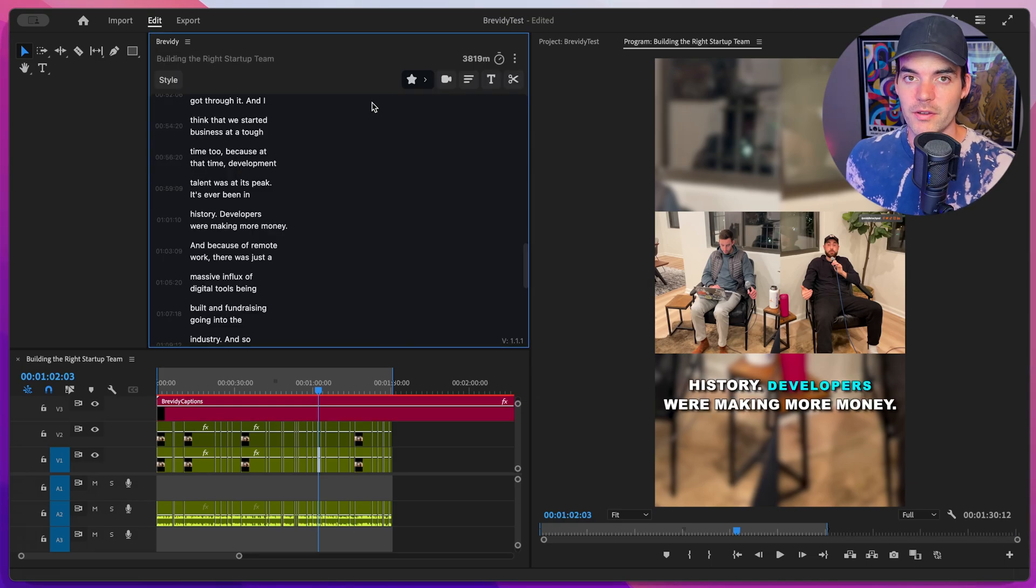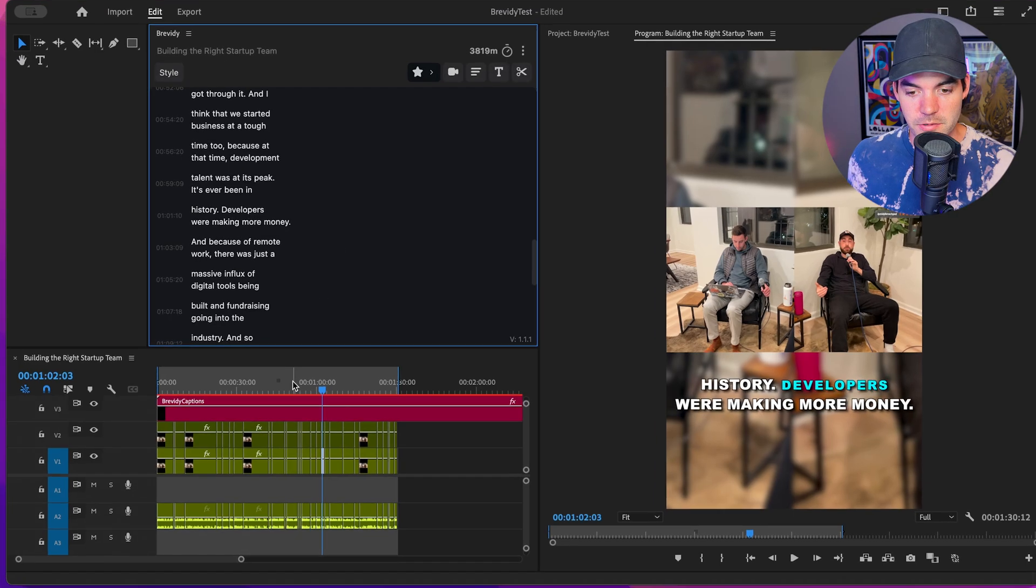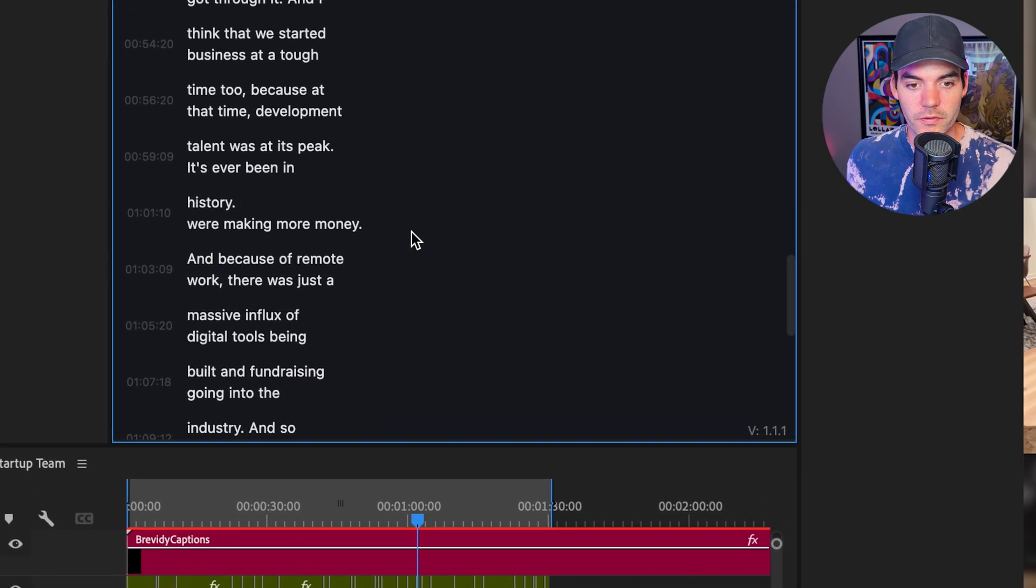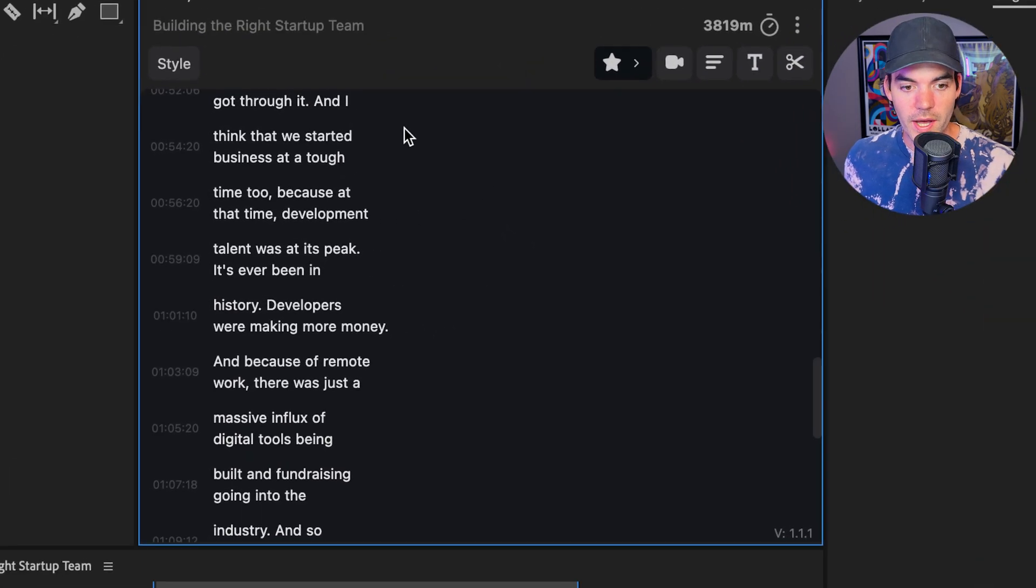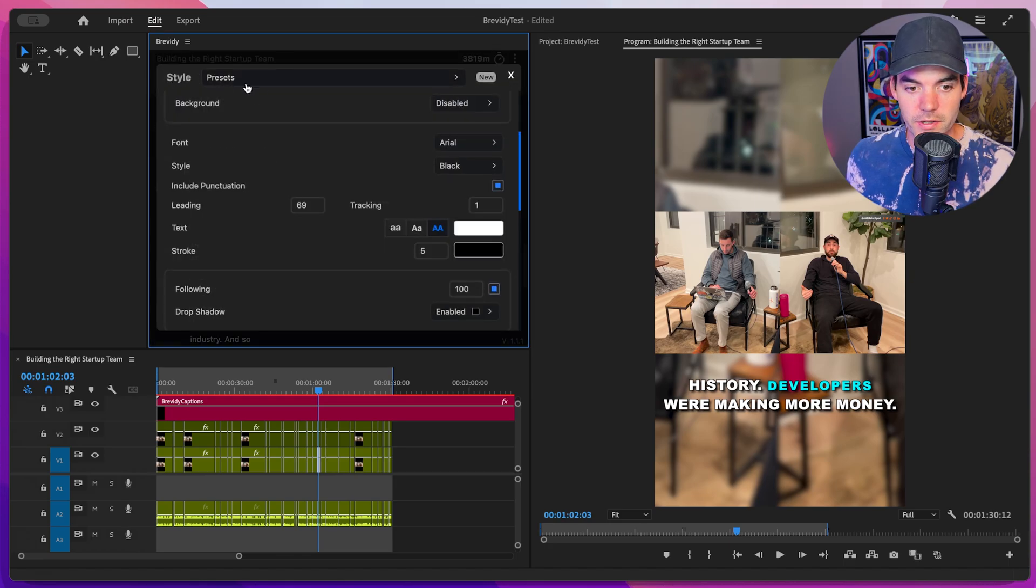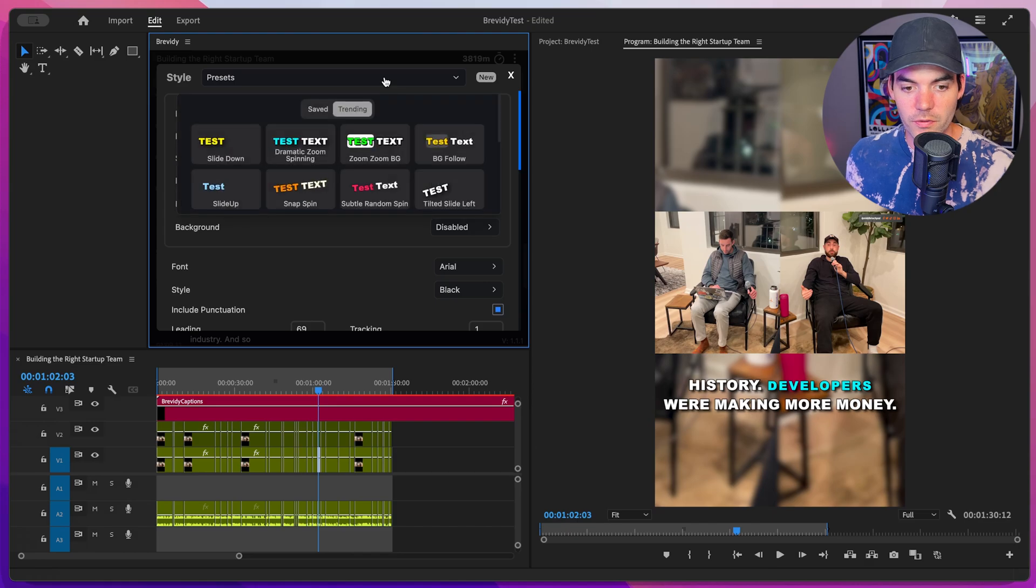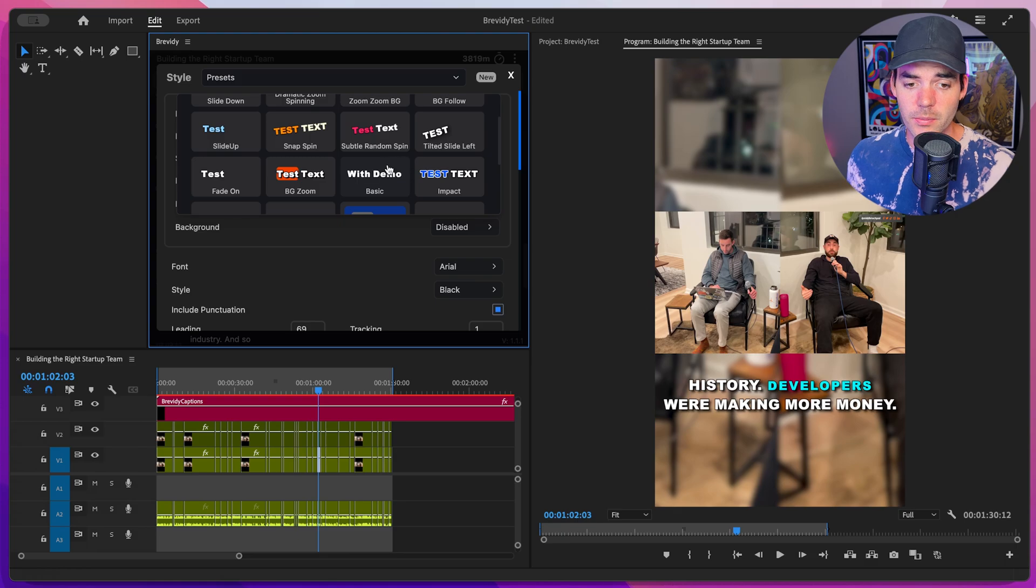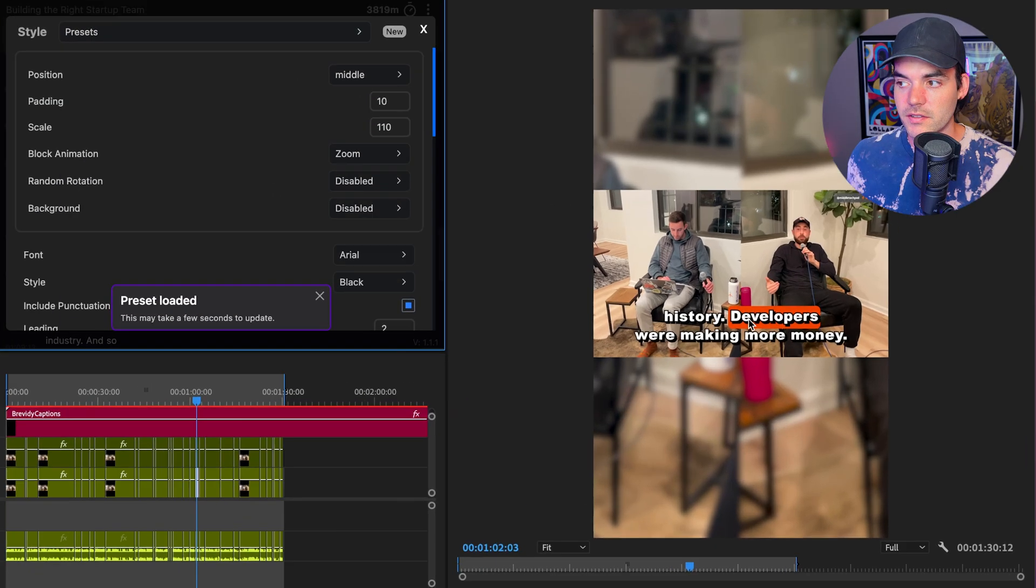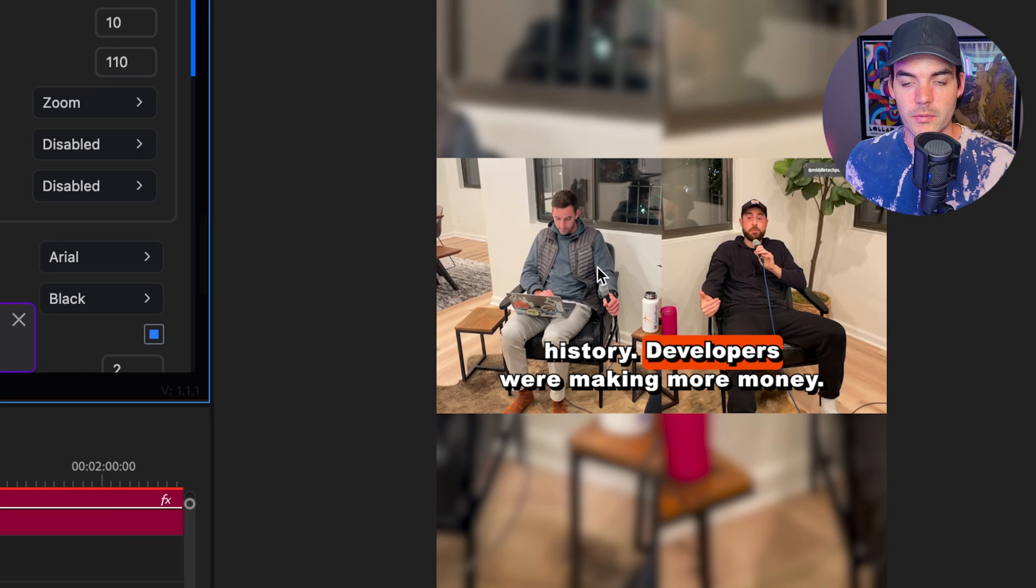Once it's finished transcribing, which takes like 30 seconds, it's going to create this new caption layer in our sequence. And it's also going to load up all of the captions in the Brevity panel here. Now we can go ahead and just pop open this style window and we can take a look at some of these different presets that come built into the tool. So we have all of these different super dramatic all the way down to very standard style caption presets. And you can apply these just by clicking on one. It's going to go ahead and load this up inside of our sequence and apply them to all of the captions.